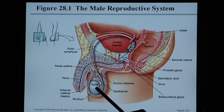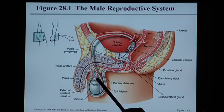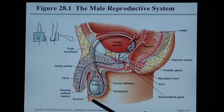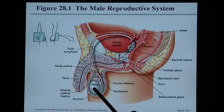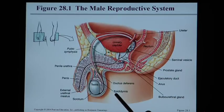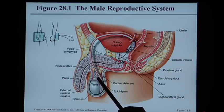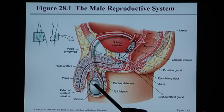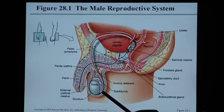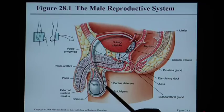Once sperm are formed in the seminiferous tubules, they move to the E in SEVEDUP — the epididymis — the structure that hangs on the back of the testicle. There is one testicle and one epididymis, but there are two of each. From the epididymis, sperm enter the vas deferens, which is the V in SEVEDUP — also called ductus deferens in newer terminology. The vas deferens is a tube that goes all the way around the back of the bladder.